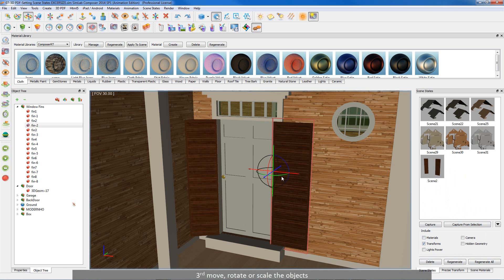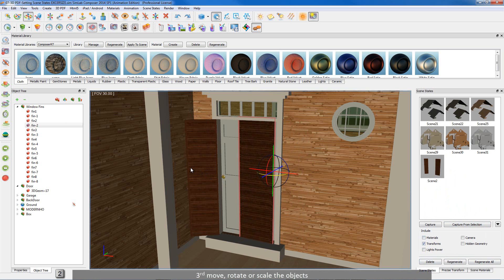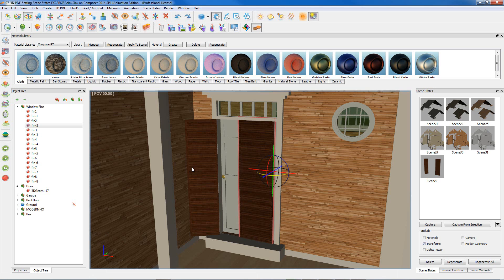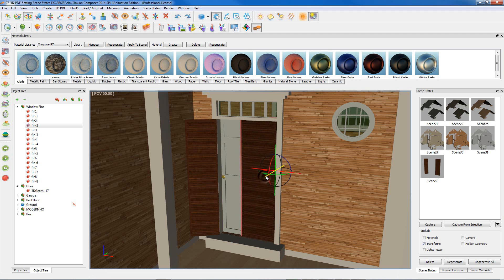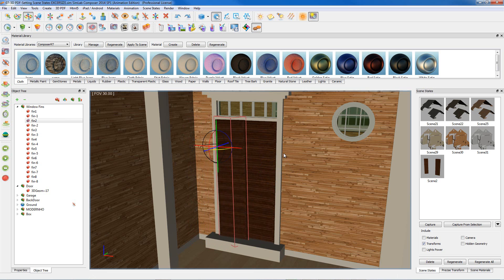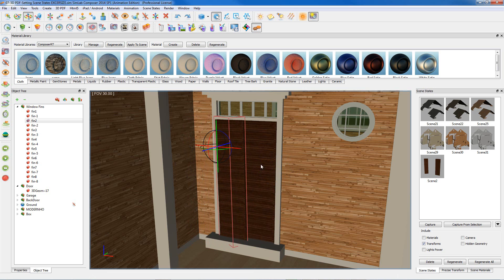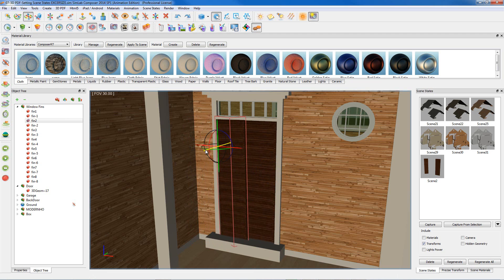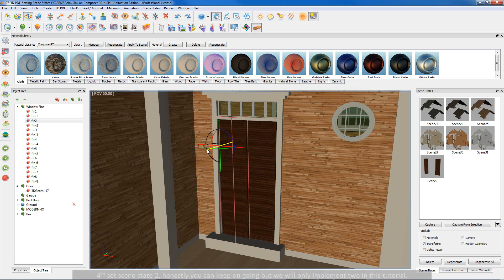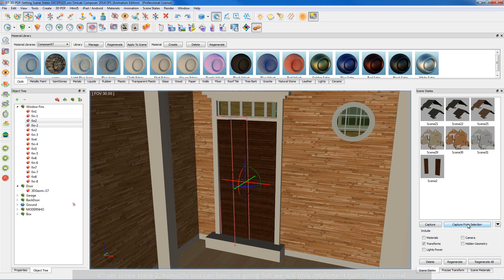Third, move, rotate, or scale the objects. Fourth, set scene state number 2. Honestly you can keep on going, but we will only implement 2 in this tutorial.